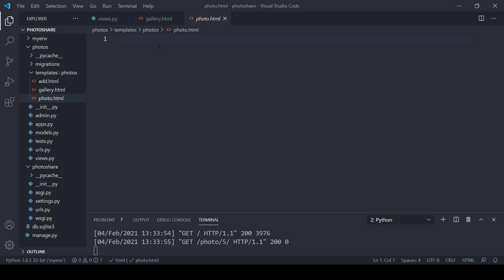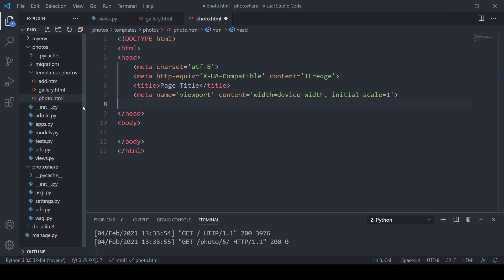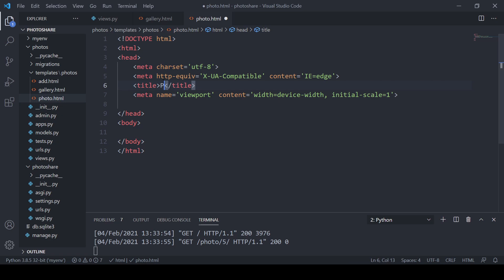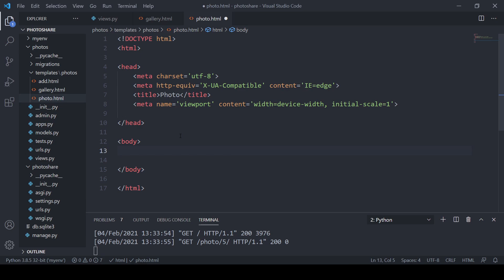Let's go back to gallery.html and link the view button to the photo page. We'll use an href with Django's URL tag — 'photo' is the URL name — and pass in the photo ID. For now we'll just pass in the ID of 5 manually. All these links will take us to that photo page, and clicking confirms it navigates correctly.